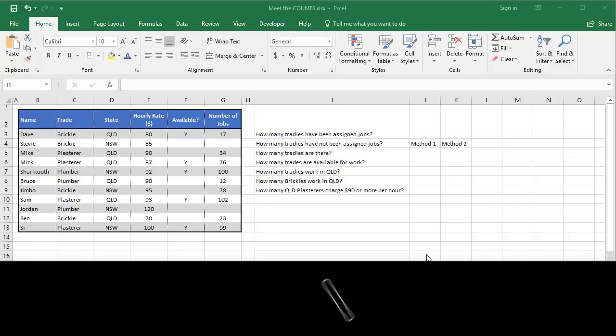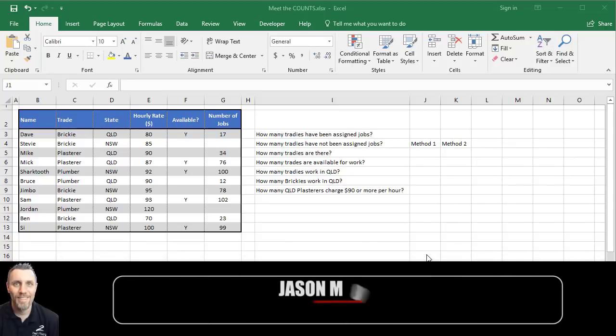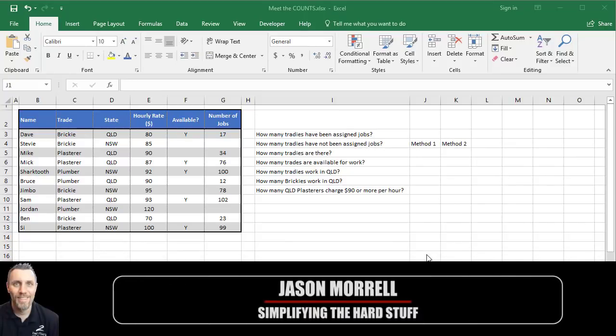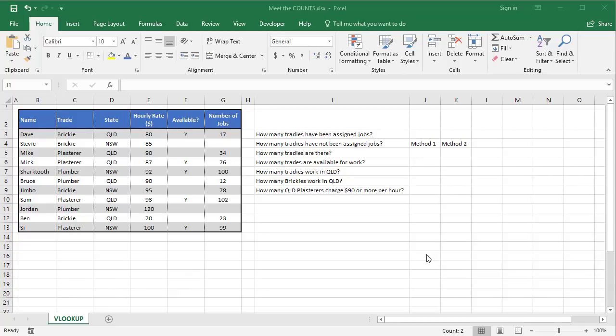Hi, my name's Jason Morrell, and in this video I'm going to show you five different count functions. Count functions are great whenever you have a how many style of question, so how many of this, how many of that, those kind of things you need to be thinking about count rather than sum.